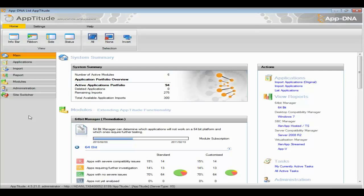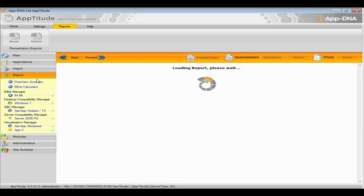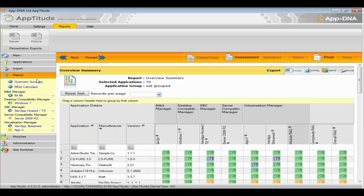We've taken the approach of understanding the DNA — hence AppDNA — understanding what the construct of an application looks like from the actual installation media itself, from the source, and then statically helping you determine how to best deliver it in your desired environment. What you're looking at on screen now is the UI — it's a client-server based application. The UI is the control panel and dashboard of Aptitude to help you make those decisions. We have different modules to understand where your application portfolio fits today.